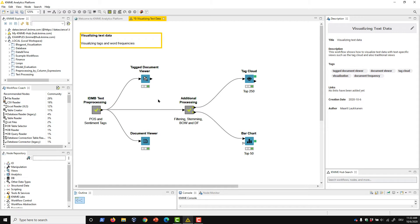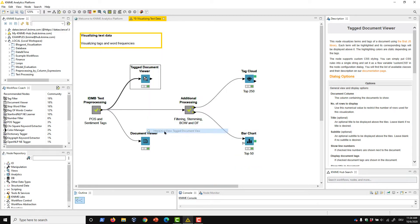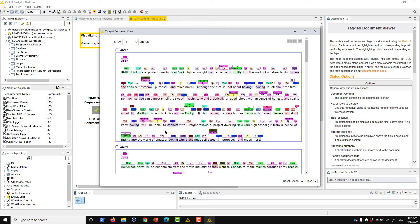There are a couple of different nodes you can use to review tags in your text. The first we'll examine is the Tag Document Viewer node from the KNIME Labs extension. In the node's configuration, we just need to tell it which document column we want to view, and make sure to check the Display Document Tags checkbox. When we execute the node and open its view, we can see a colorful explosion of tags corresponding to the POS and sentiment tags applied earlier. This node is very useful for a quick review to make sure we've applied tags properly, or to see if other pre-processing functions like stemming or filtering are included.